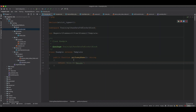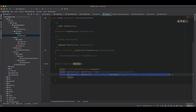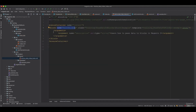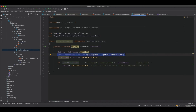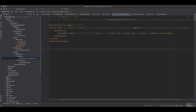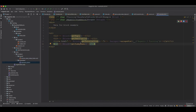To summarize: first, you can pass data from the controller; second, you can pass data to blocks from the layout XML file; third, you can pass data from an observer by listening to the core_layout_block_create_after event. You target the right block using the full action name and block name. These are the three ways to pass data to blocks. I hope this is useful — please like and subscribe if you enjoyed the video.